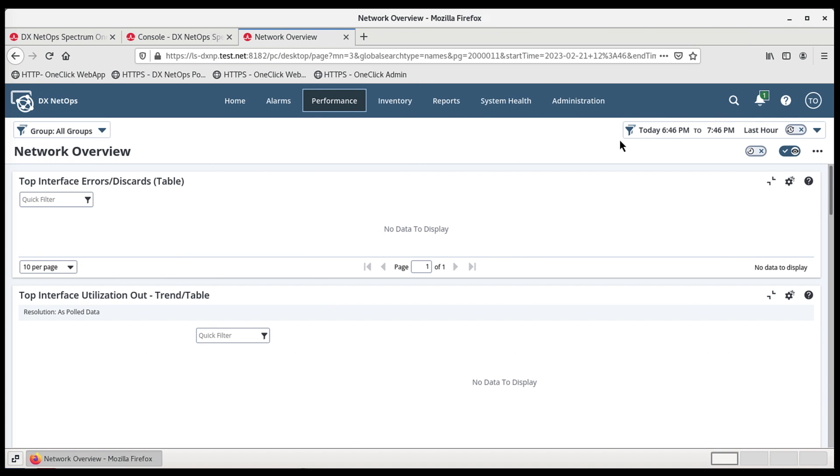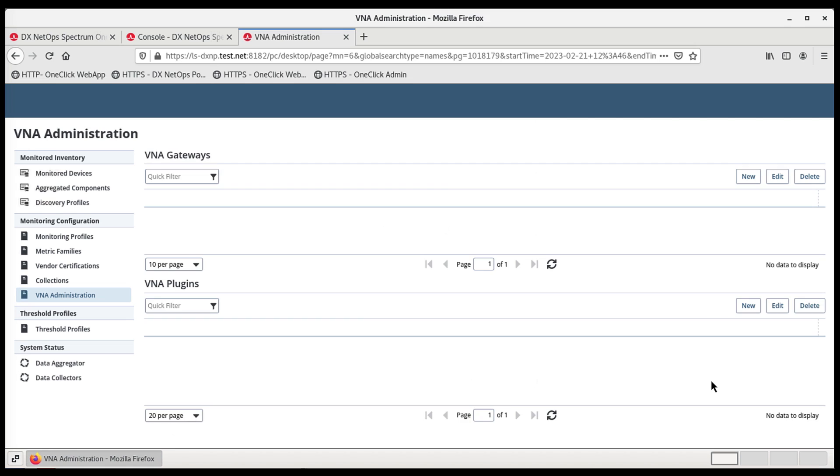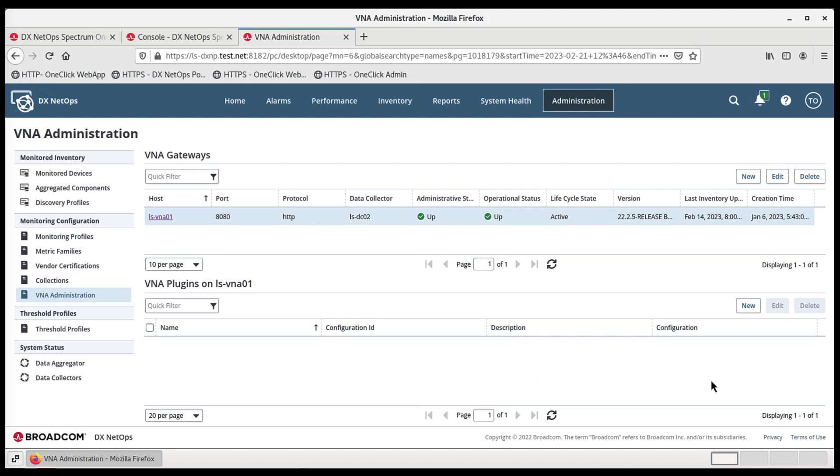To begin, let's log into DX NetOps Portal as an Administrator and navigate to Administration, Monitored Items Management, VNA Administration. The VNA Administration page is where VNA Gateways and Plugins are displayed.